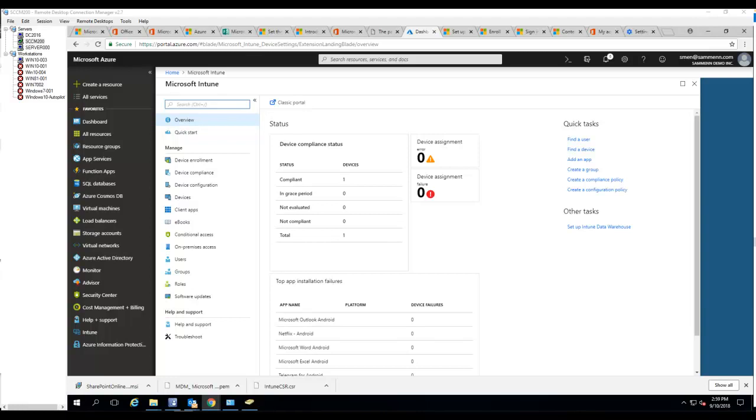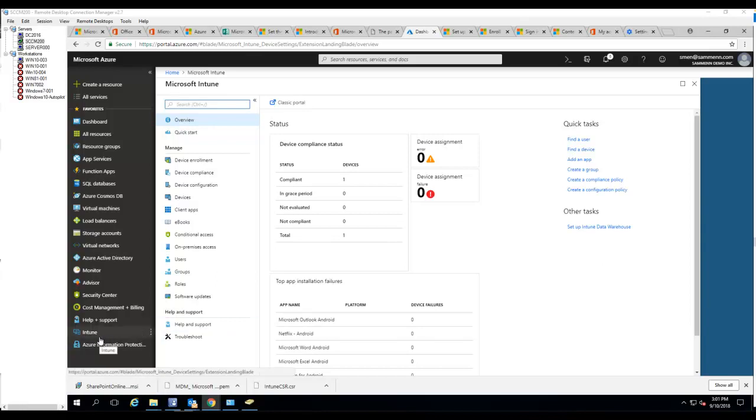Hello everyone, welcome back. In this video, I'm going to show you how to deploy software updates in Intune. You can deploy software updates to Windows 10 machines and iOS devices. Let's go to Microsoft Intune.